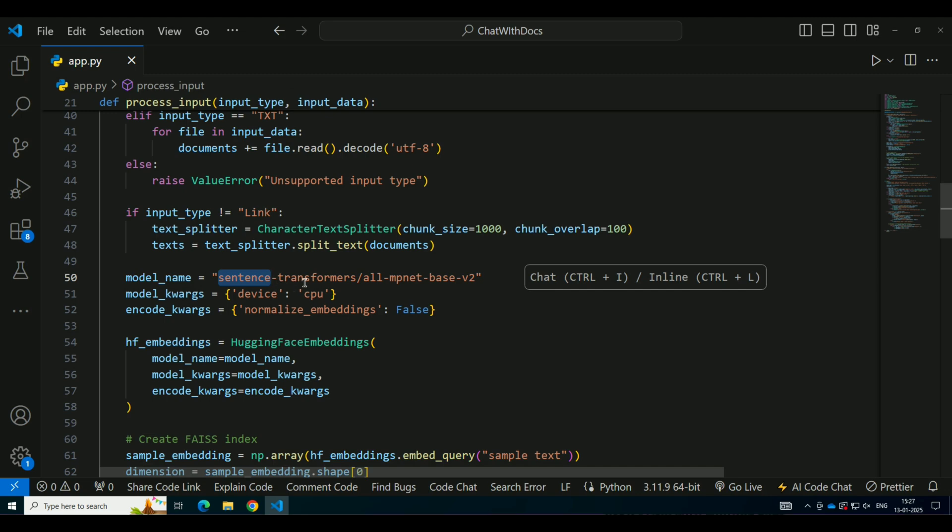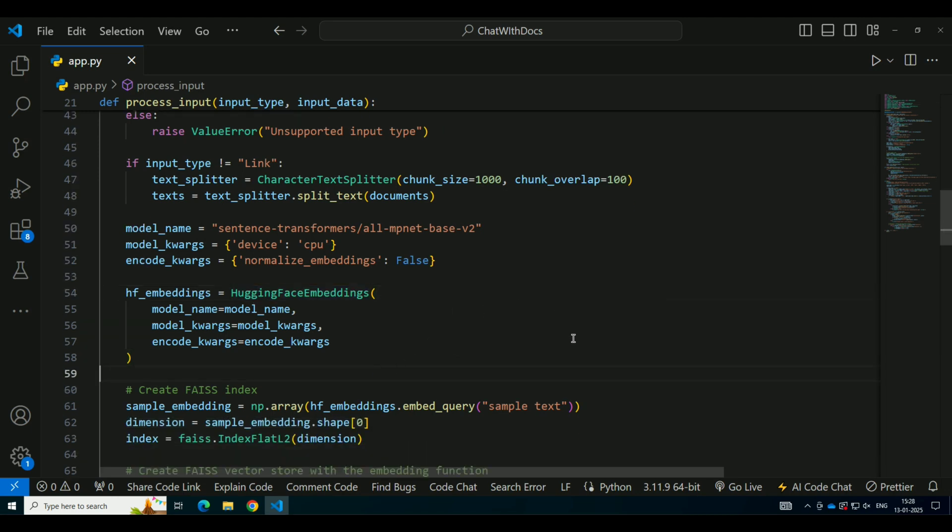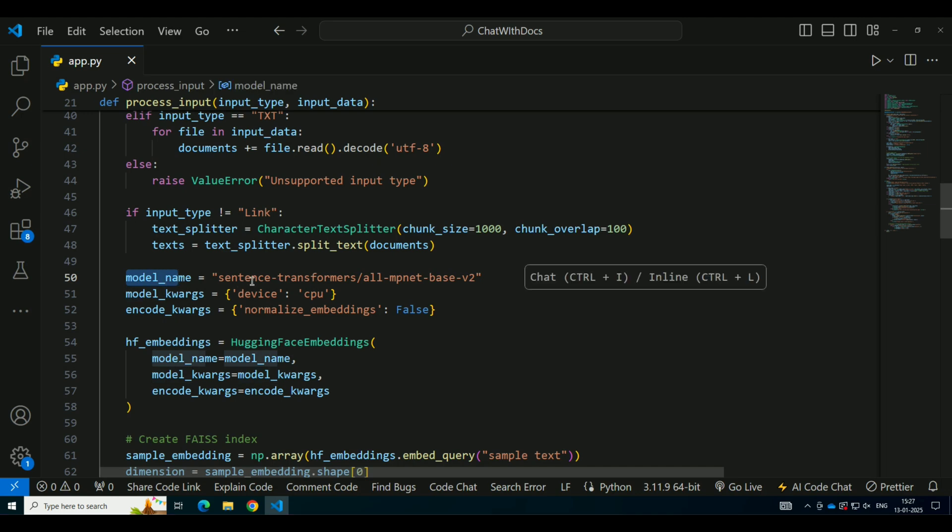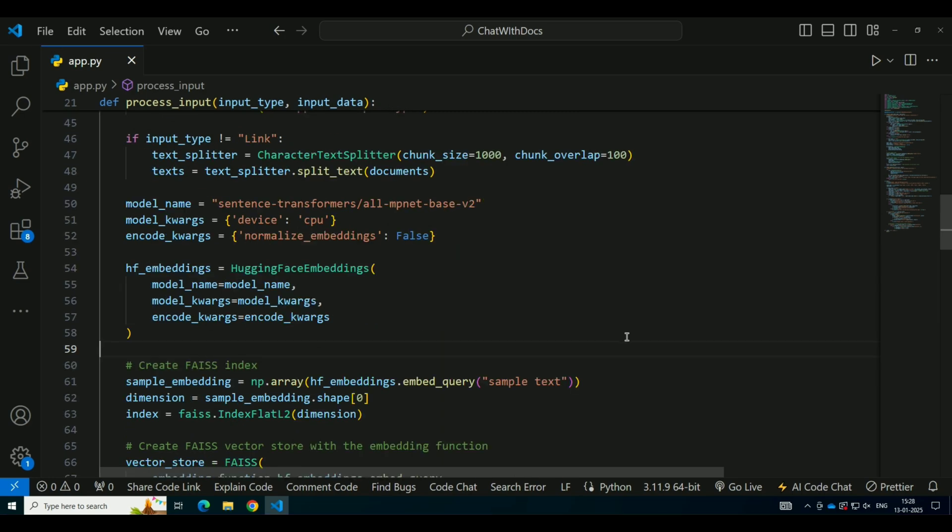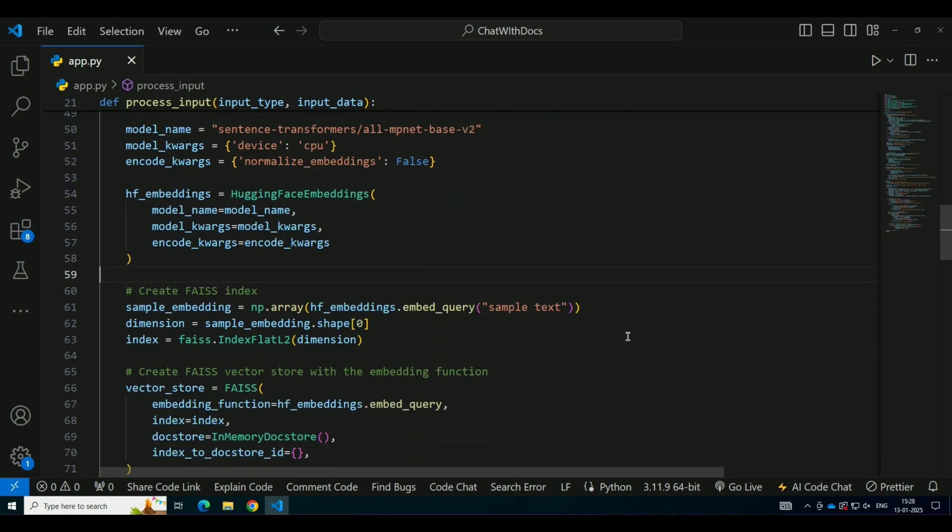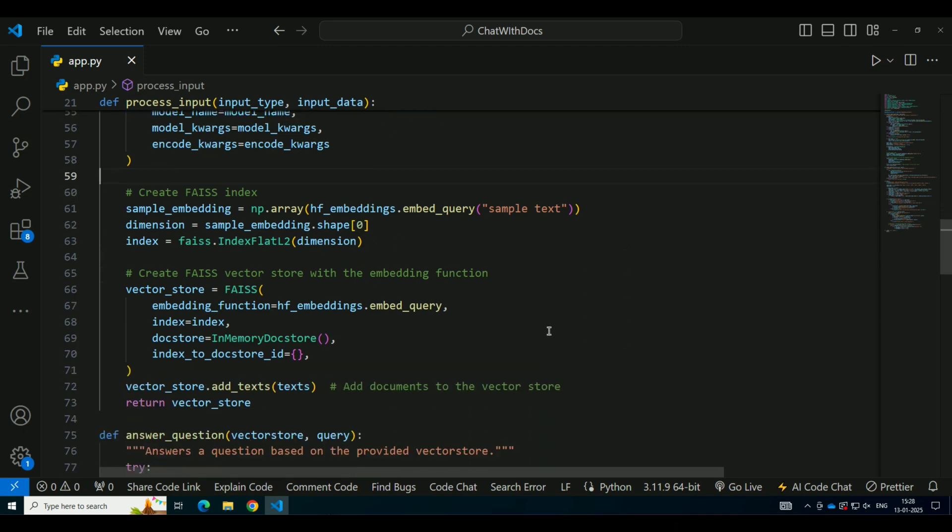Now that we have our text in smaller chunks, we need to convert it into a numerical format that the system can understand. This is where Hugging Face Embeddings comes in. We use a pre-trained model, Sentence Transformers all-mpnet-base-v2, which generates embeddings for each chunk of text. Embeddings are numerical representations of text that capture the semantic meaning. For example, two similar sentences will have embeddings that are closer in the vector space. These embeddings are then stored in a FAISS index.